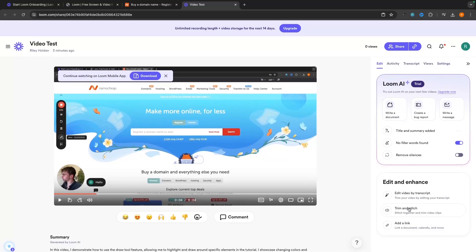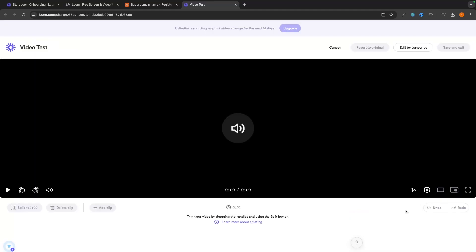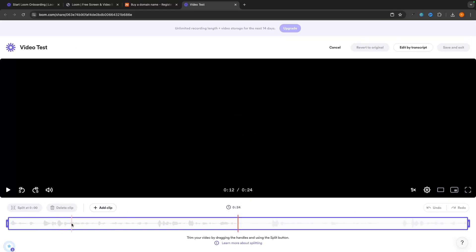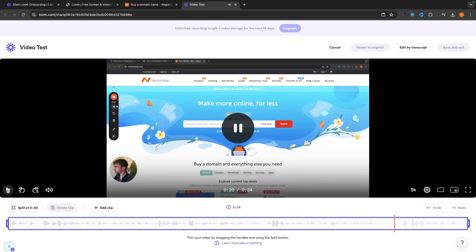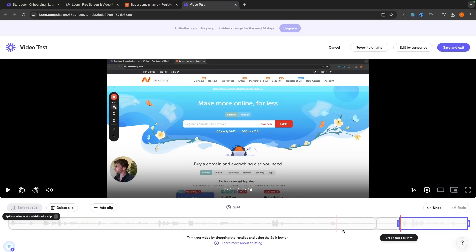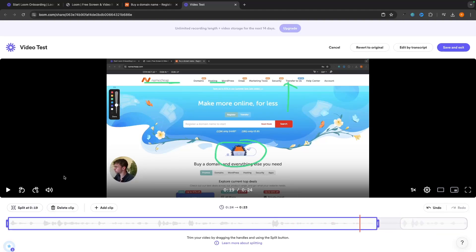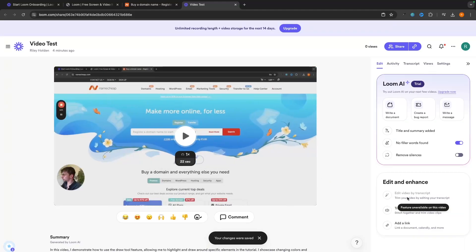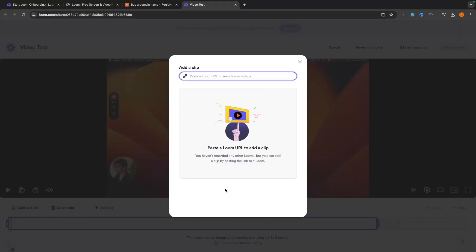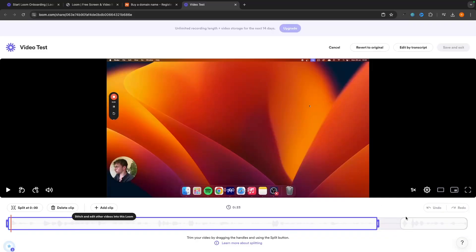The final editing feature is Trim and Stitch. You can split the video at any point — for example, around a silence — and delete that clip to remove it. You can also use Add Clip to combine multiple recorded videos into one. Save and exit when done, or go back into Trim and Stitch to make further edits. This lets you stitch two separate recordings into a single video.